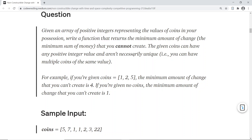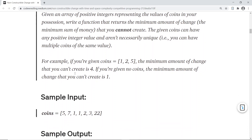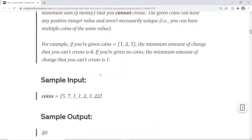The coins aren't necessarily unique, so there can be duplicate elements in the array. For example, if you are given coins [1, 2, 5], the minimum amount of change that you can't create is 4. You can create 1, you can create 2, you can create 3 by adding 1 and 2, but 4 you cannot create. If you are given no coins, the minimum amount of change that you can't create is 1.